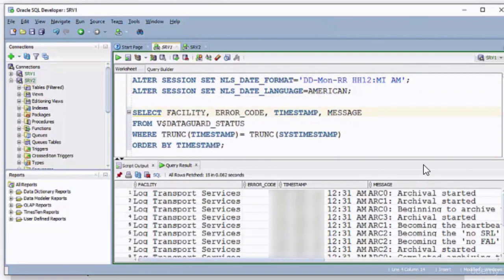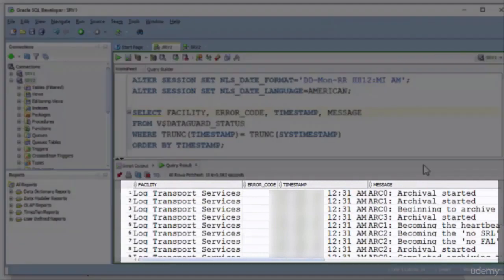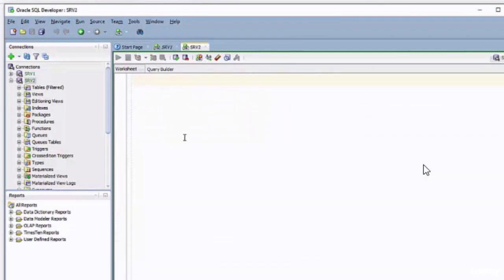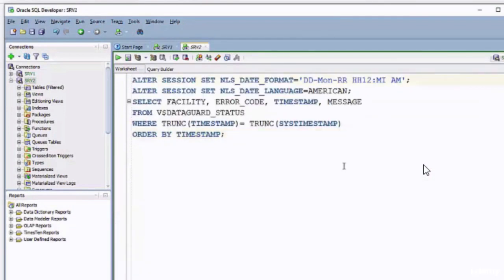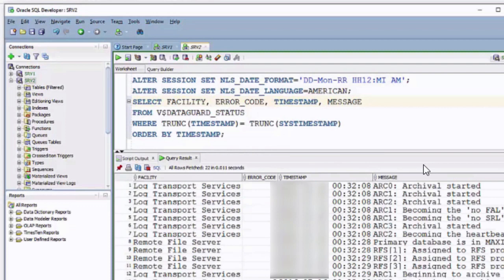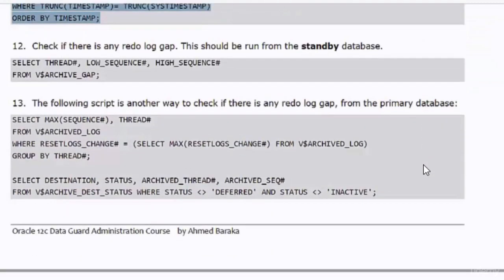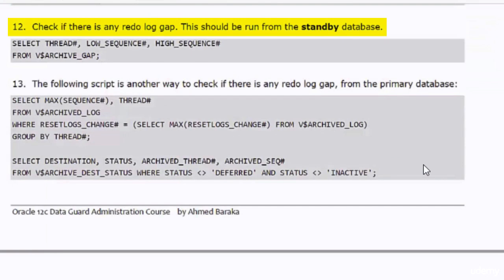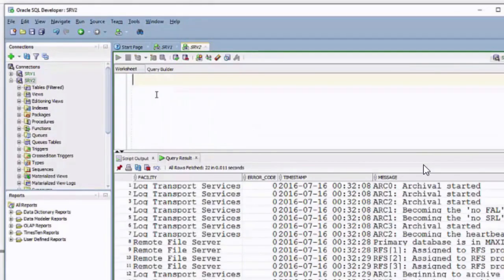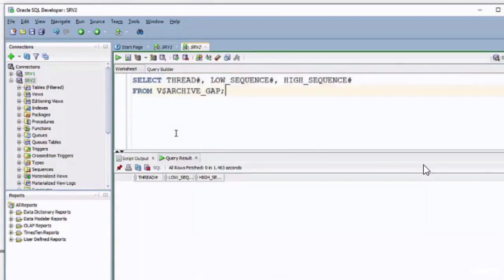You can see in the output all the Data Guard-related messages in the primary database. I will run the same query in the standby database. In the next step I will check if there is any redo log gap — this query should be run in the standby database. As everything is running normally, we don't expect to see any gap at this stage, and as you see, no rows are returned by the query.